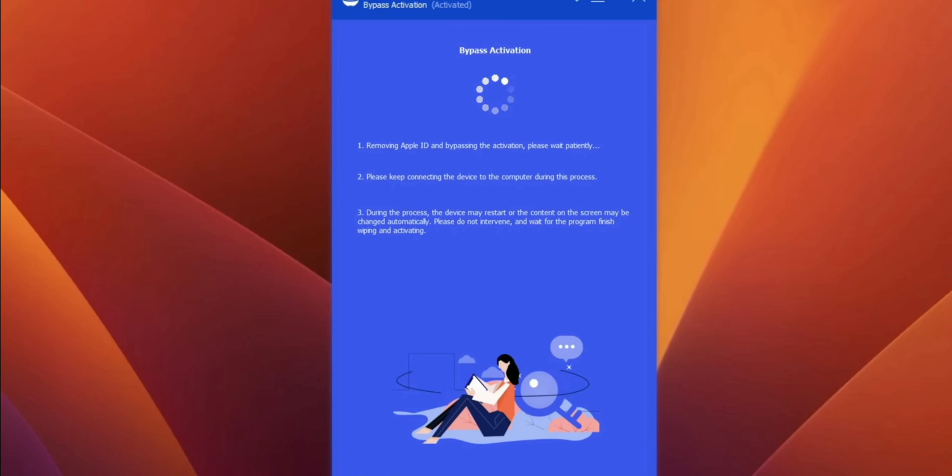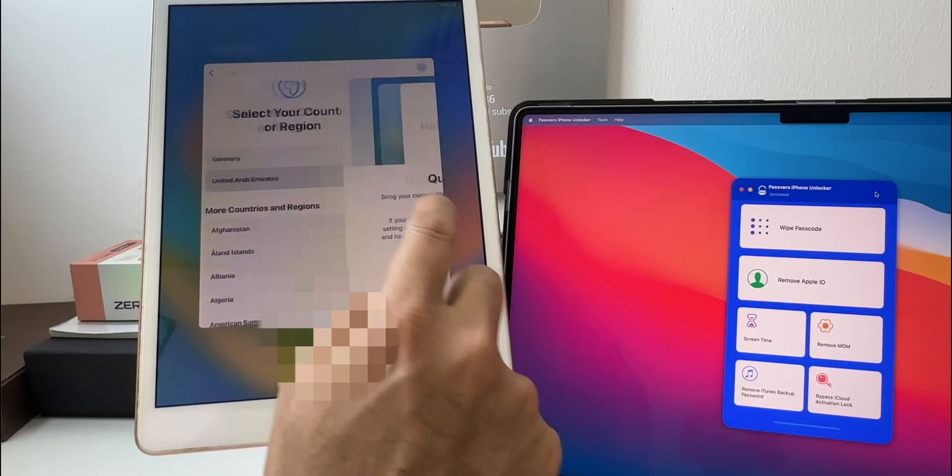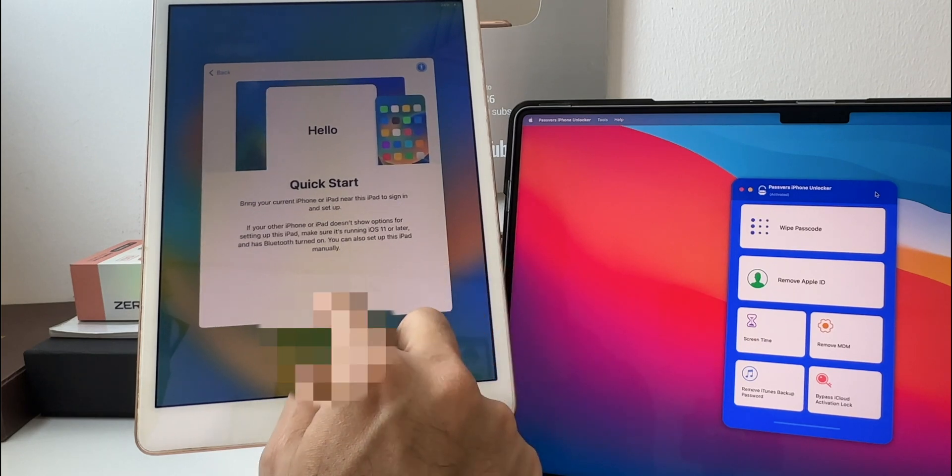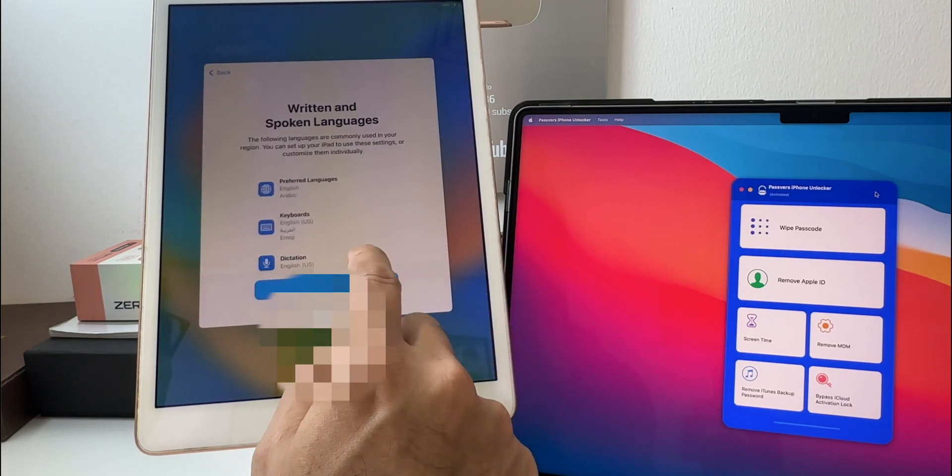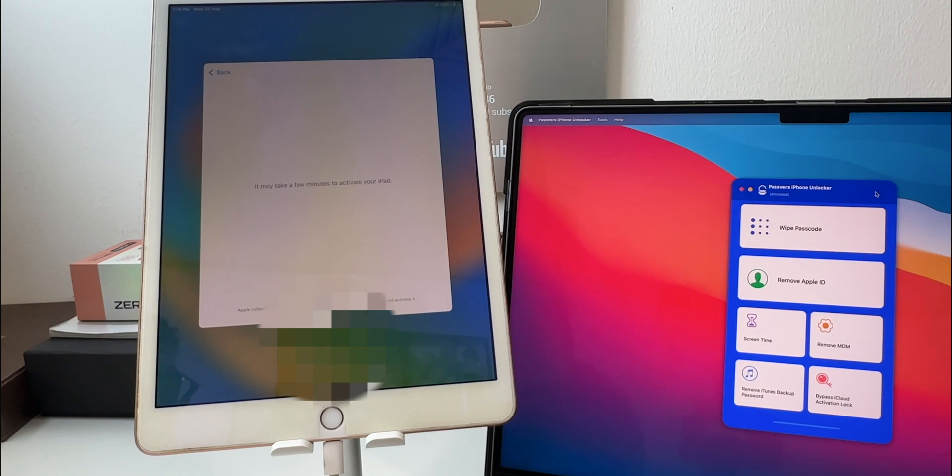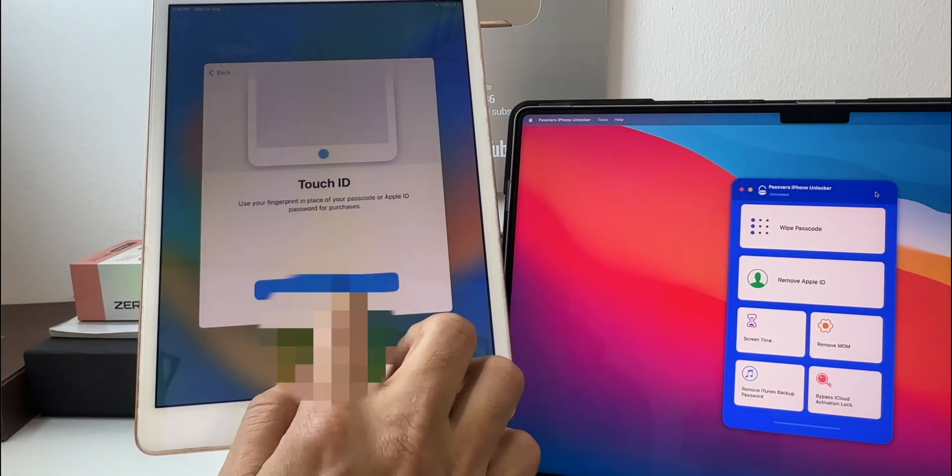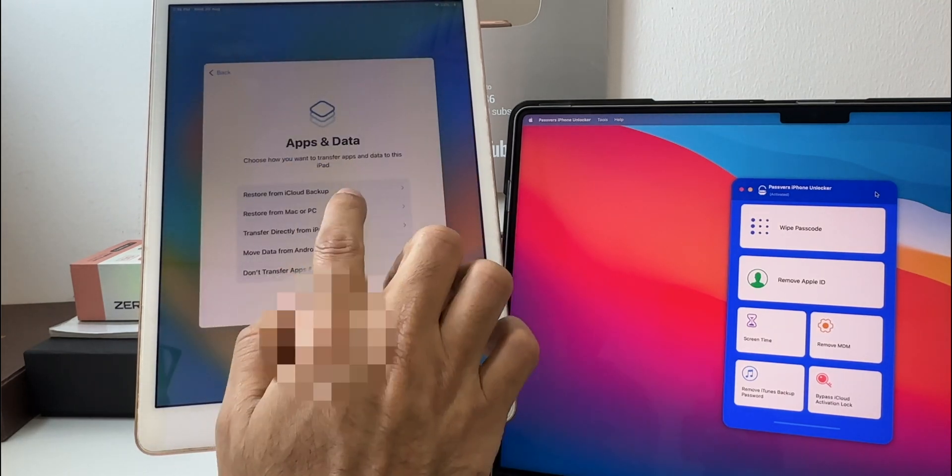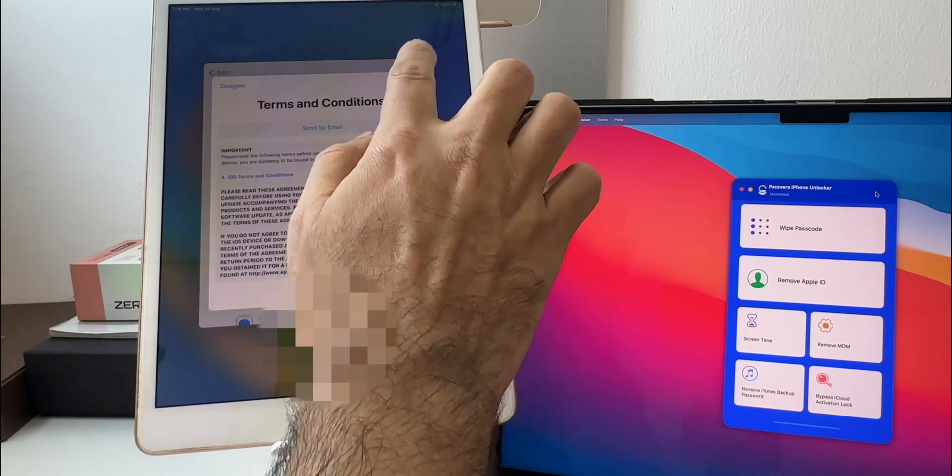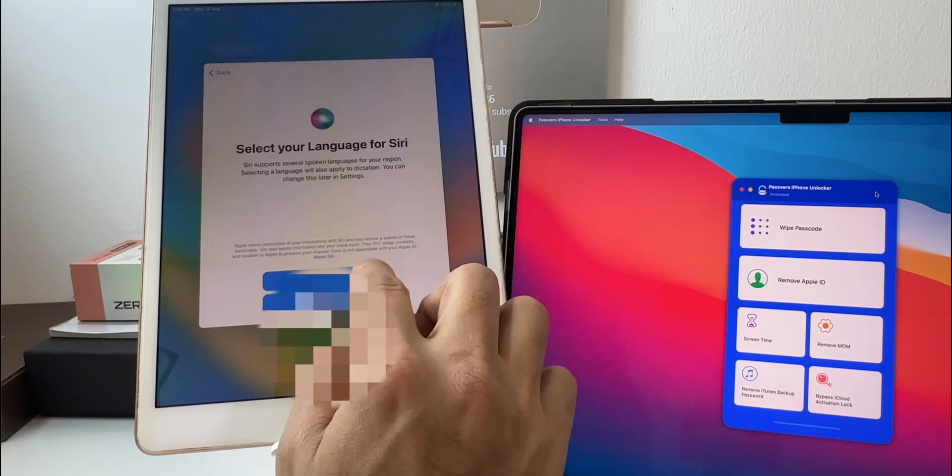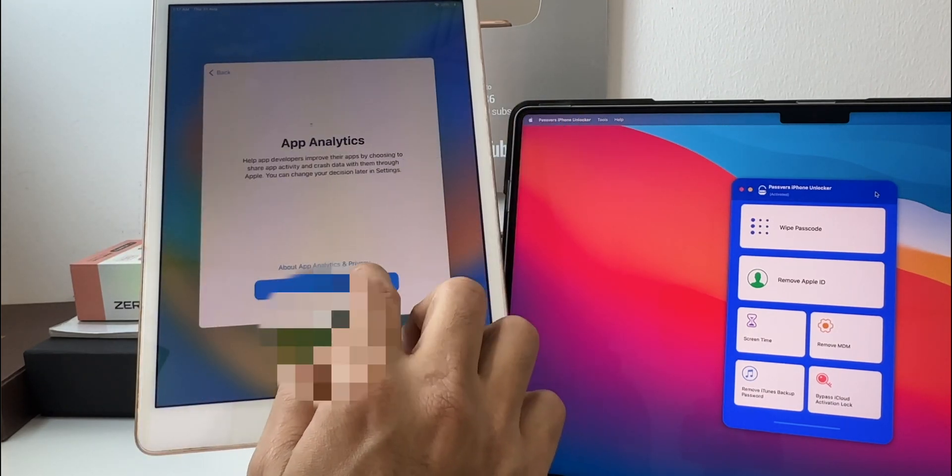It will take some time and once it's done you will get the screen activation bypassing succeeded. Now the iPad or iPhone will restart and will be updated to the latest iOS version. Set up by following the instructions and once done you will be able to successfully bypass iPad locked owner and remove activation lock on your iPhone without Apple ID.